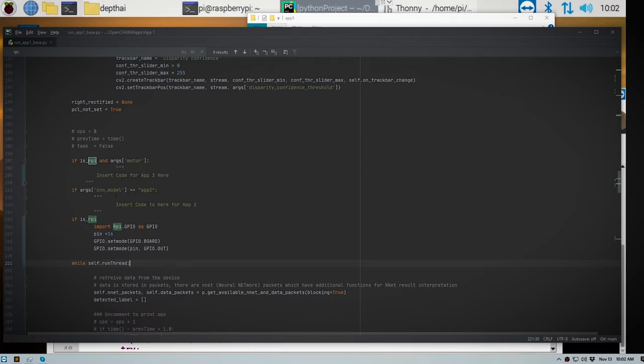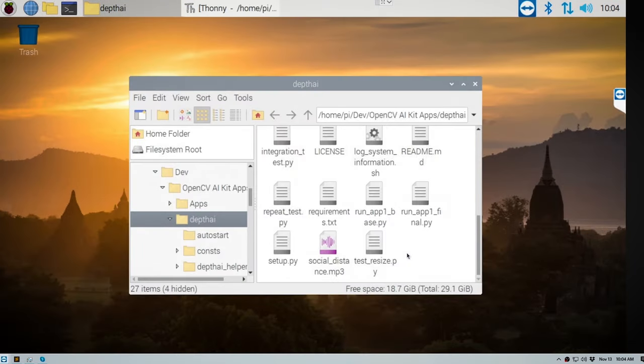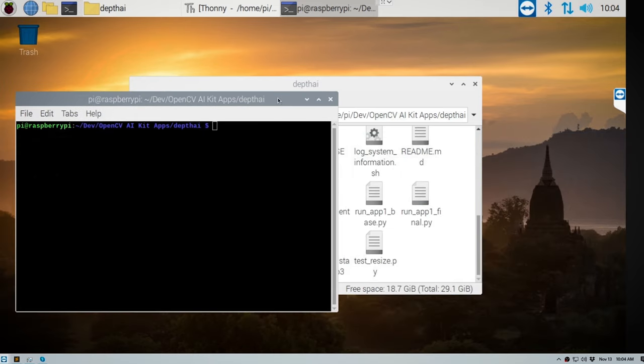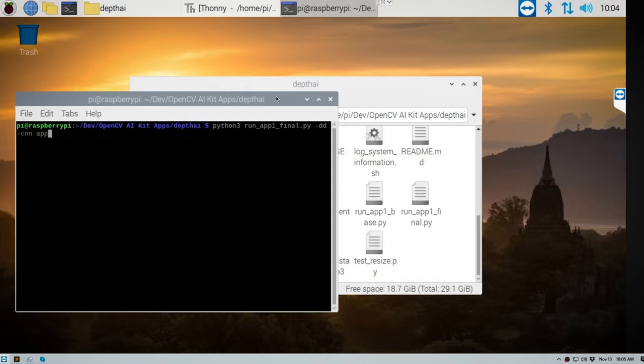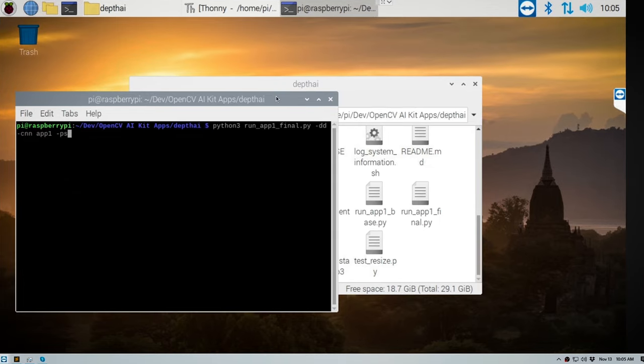Make sure to save your app. Okay, so open up terminal so we can run our app. So the command to run our app is python3 run_app_you can choose between base or final, make sure it's app one, final.py. We're going to put in -dd, -cnn app1, so we're running app one and we can choose to run our sound -ps. Okay cool, let's run it.